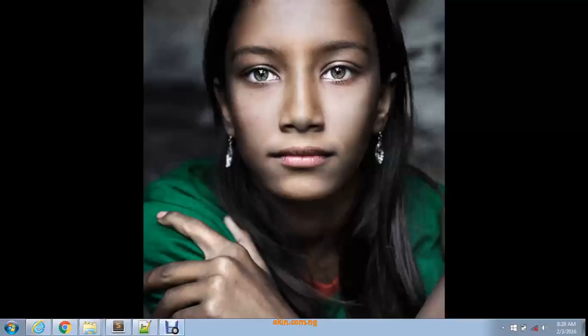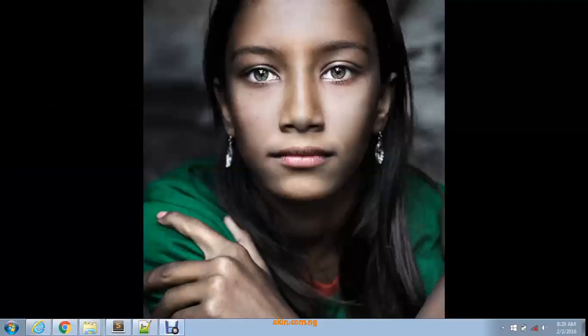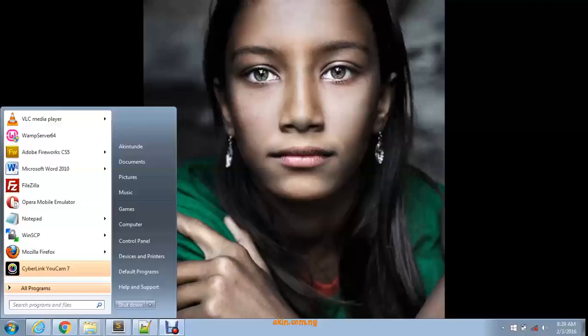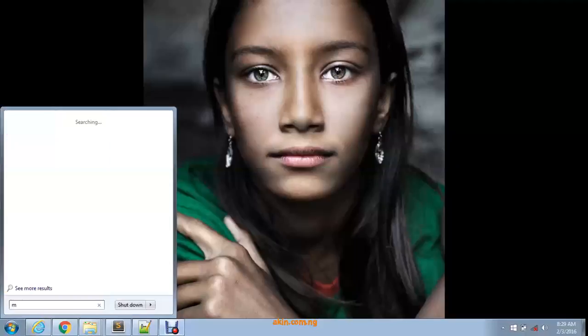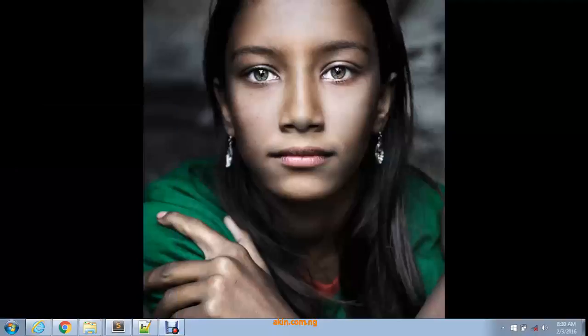This tutorial is for people using the Windows operating system. This PC has Windows 7 configured on it. To turn off these things, press the Windows button on your system or click here with your mouse, then type 'msconfig'. That will take you to the System Configuration, then click it and it pops up.